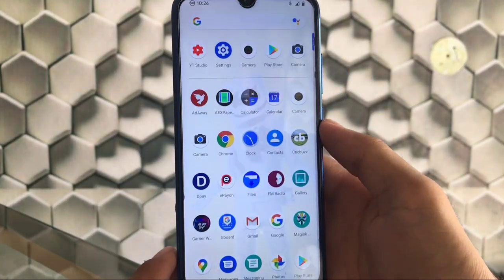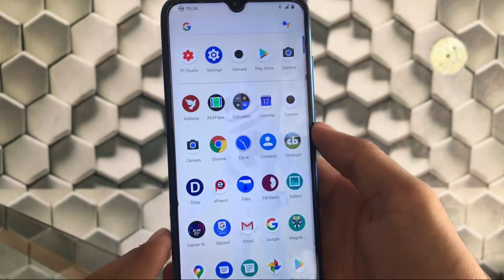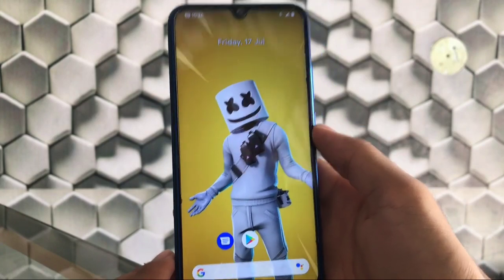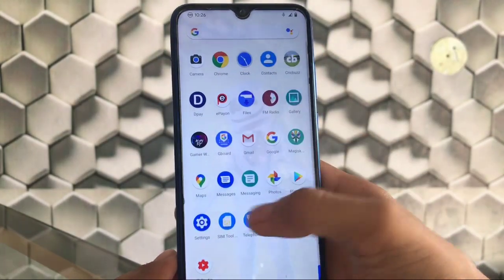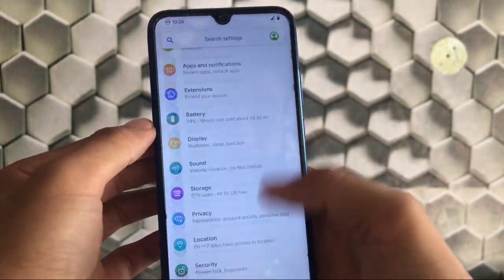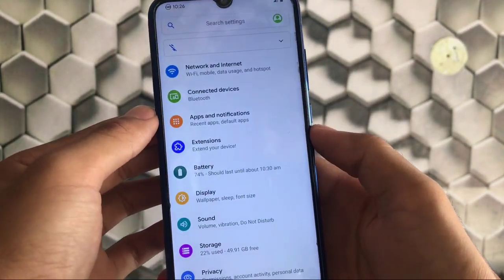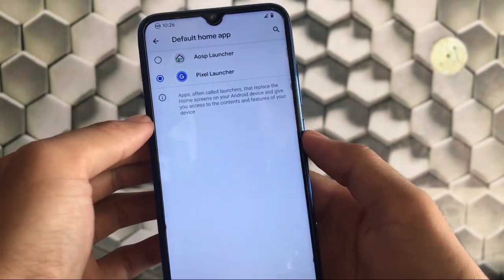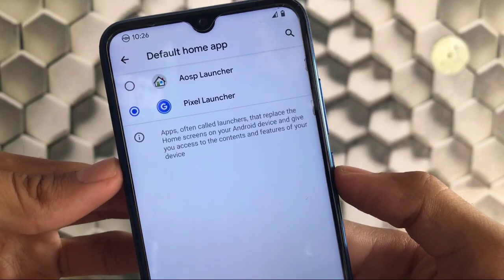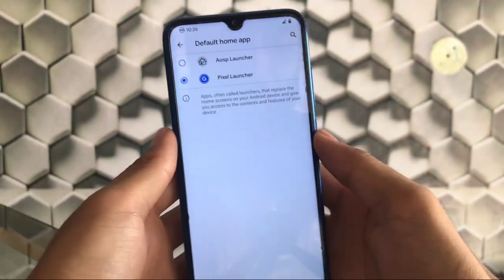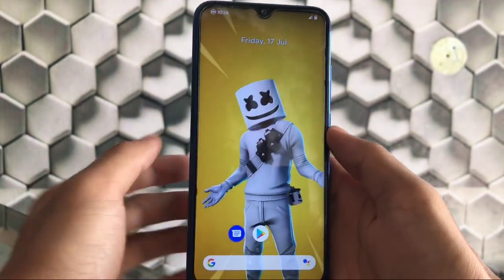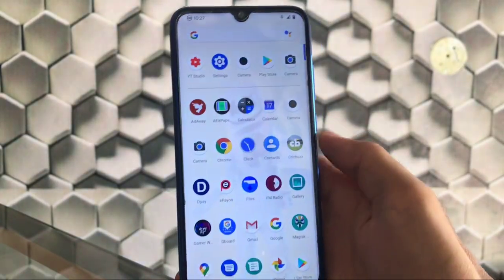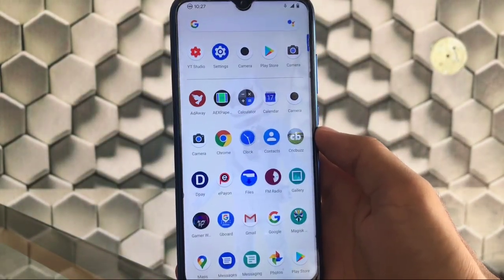I've installed the full mini GApps package, so I got the Pixel Launcher pre-installed. But by default, since it's based on AOSP, you get the AOSP launcher pre-installed. I've also installed the latest Google apps, which is why I got the Pixel Launcher. Everything is just fine here.